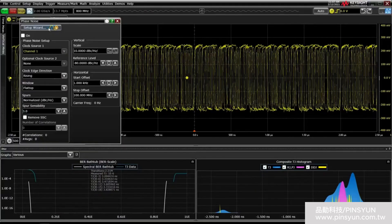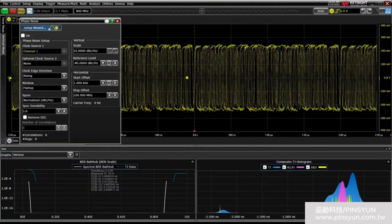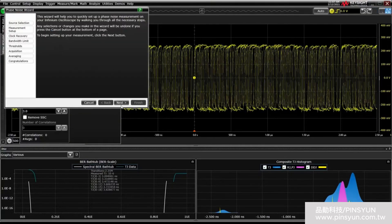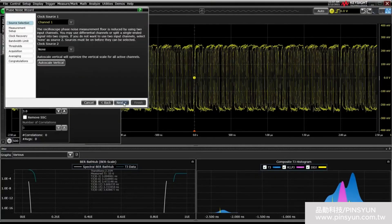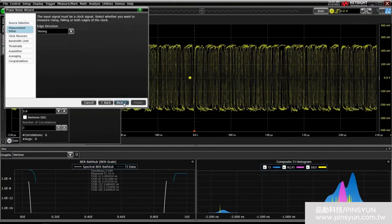EasyJit Complete comes with a feature that measures phase noise in a clock source. It can use the two-channel cross-correlation technique that lowers the oscilloscope's phase noise measurement floor by splitting the clock source signal into two oscilloscope input channels. The wizard is definitely recommended here, walking you through the process in a simplified step-by-step fashion.